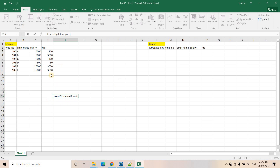What it says is that if there is some record which is available in the source system but not present in the target system, then you simply insert those records from source to target. And if there is already an existing record available in both source and target, and that existing record in source undergoes some changes, then the same changes or update should be reflected in the target system as well.